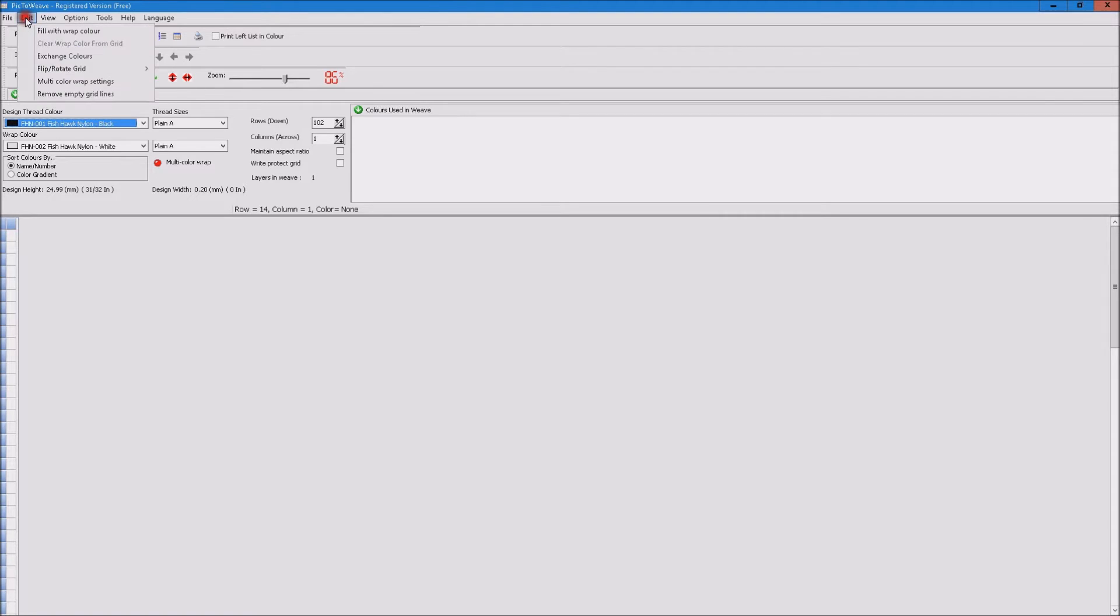First of all, if we go to the Edit menu, the first of our new functions is called Remove Empty Gridlines.